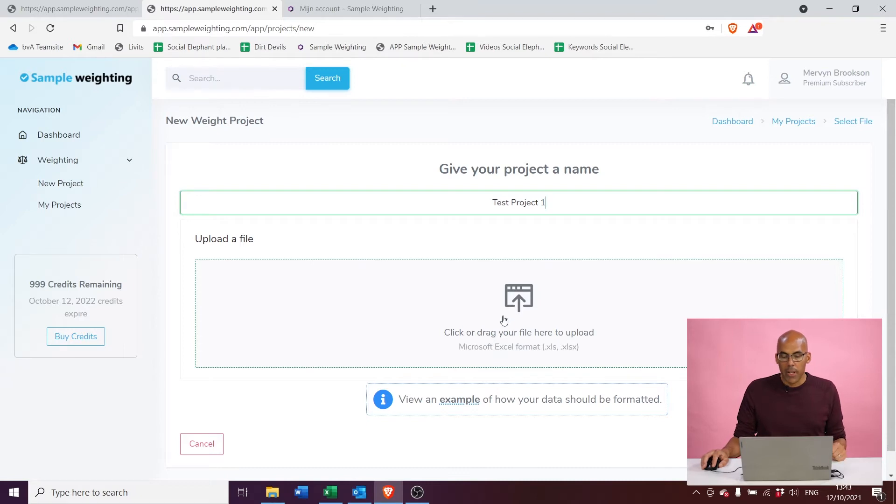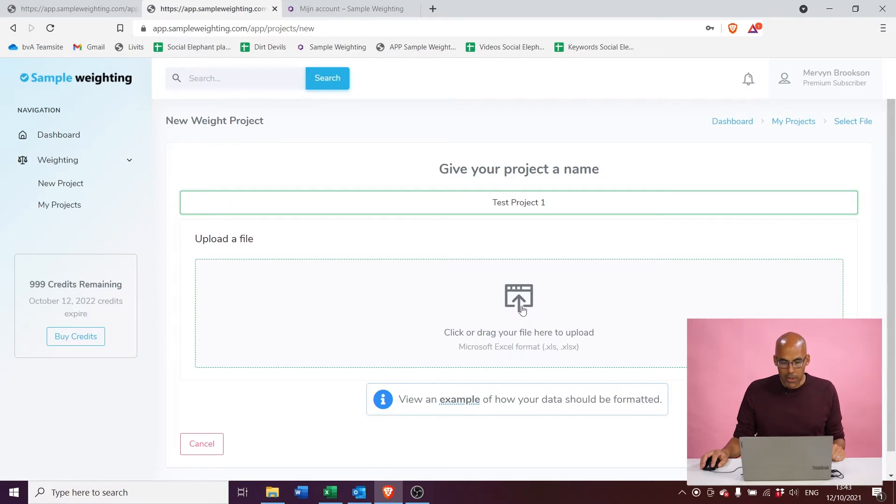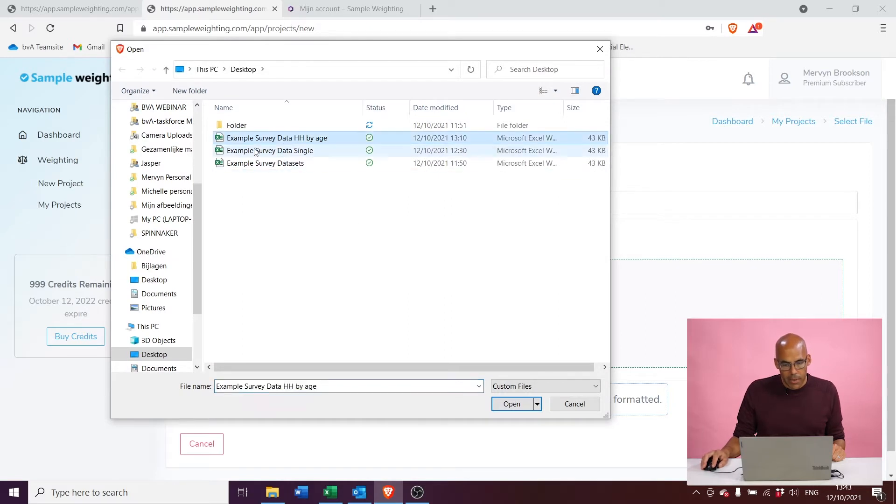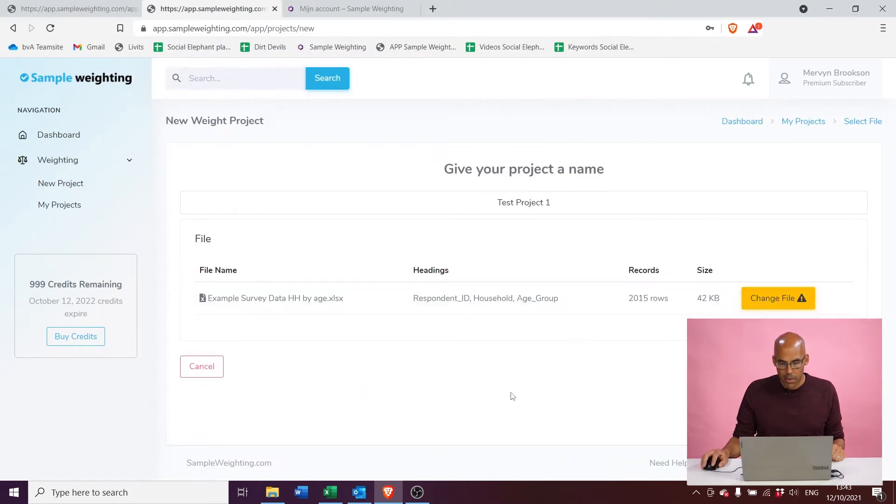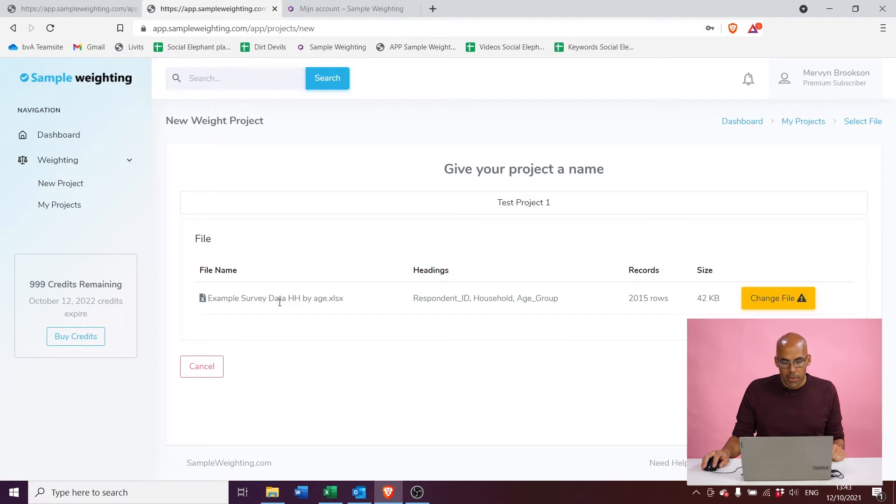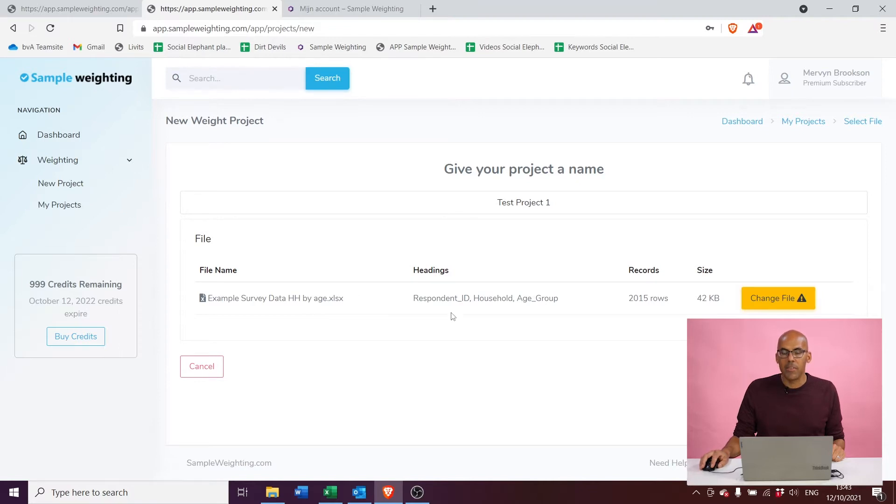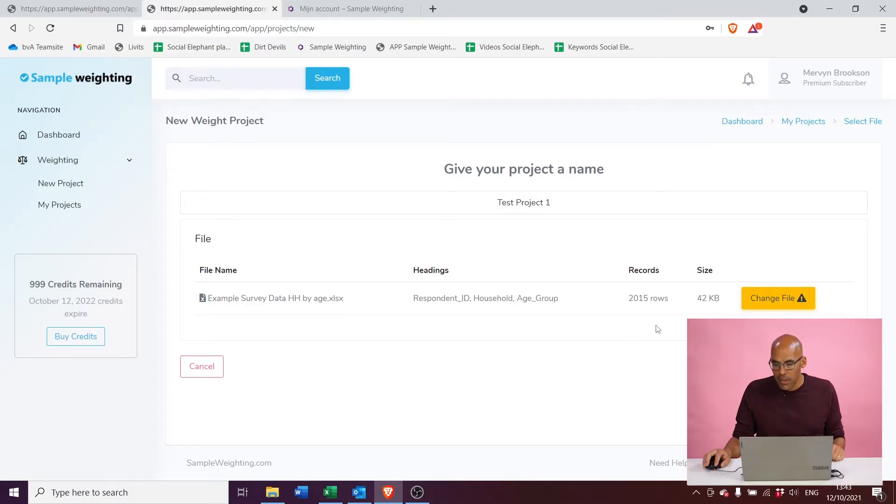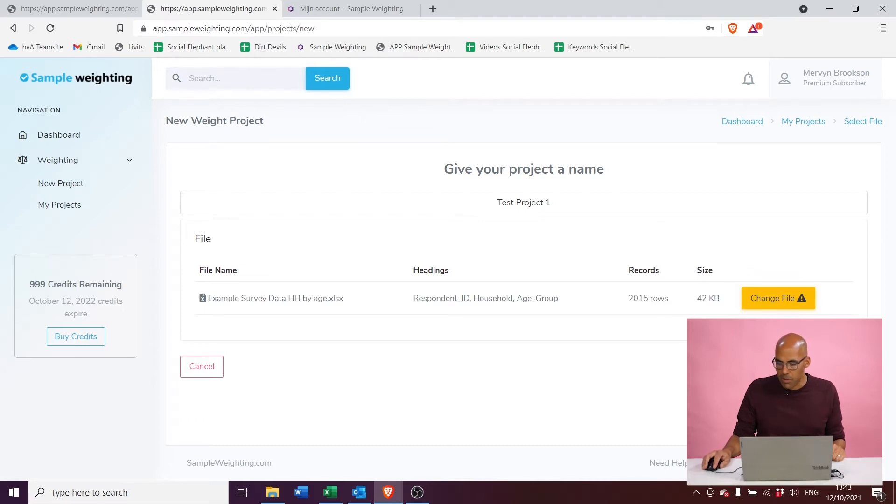Now after entering a name, I can drag or drop a file in here to upload the data. I'm going to click and select the data that I have ready here, which is the example survey data household by age. I'm going to open this, and as you can see, immediately I can see the file name was uploaded properly. I see the headers of the data that's inside the data set. In this case, it's respondent ID, household, and age group. We see that we have 2015 rows or cases inside the file, and the file size is 42 kilobytes. You can change a file if something is wrong. We're going to proceed by clicking continue.